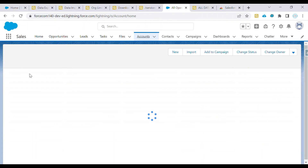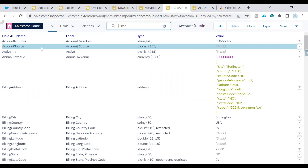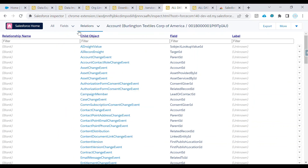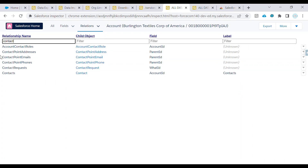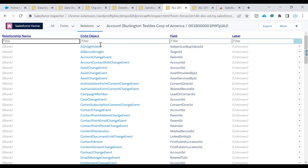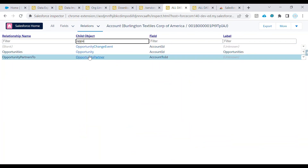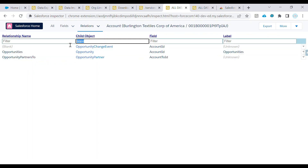If you go to an Account record and click Show All Data then go to Relationships, you can type 'Contact' and see that the relationship name is 'Contacts', the child object is Contact, and the field is Account ID. You can also search for Opportunity and find that it has a relationship via the Account ID field — that is the API name of the field linking Opportunity to Account.